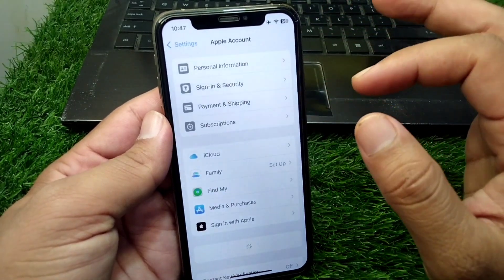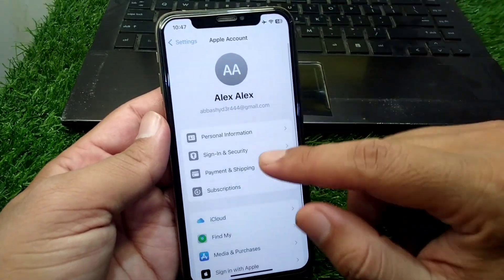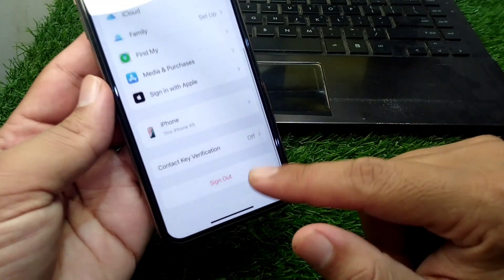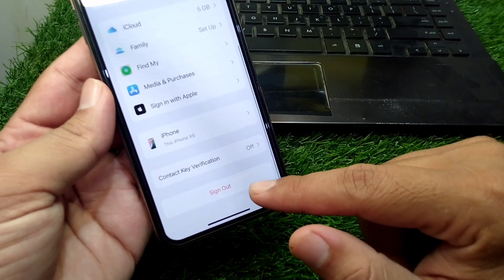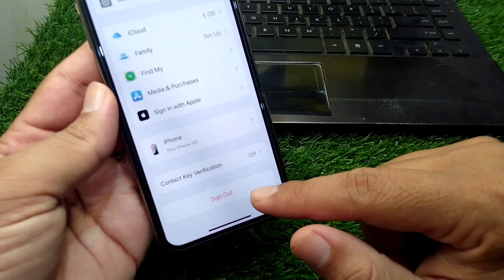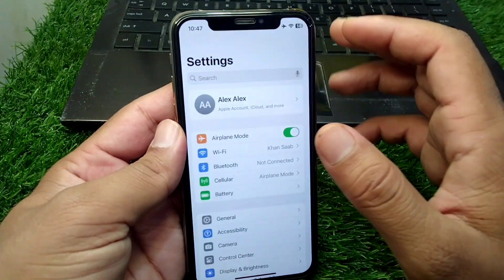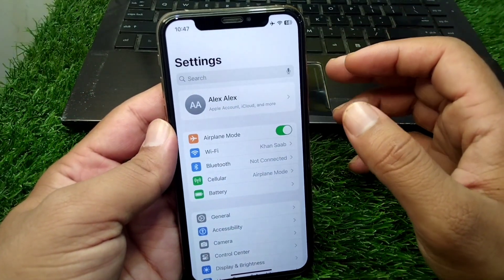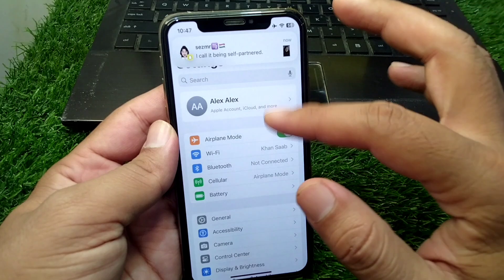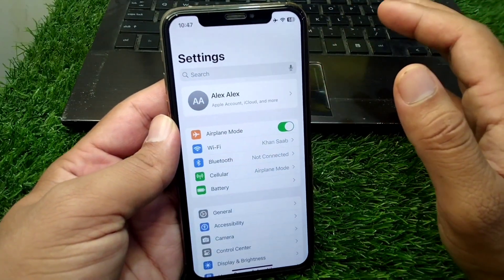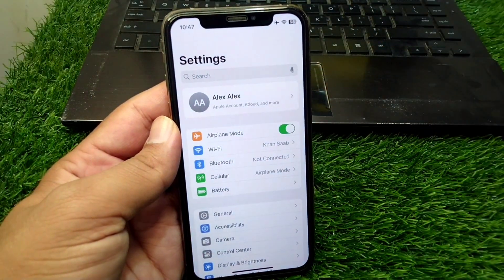If the problem is still there, open your profile, scroll all the way down, and sign out of your Apple ID from your device. After this, restart your device and sign in to your Apple ID again.